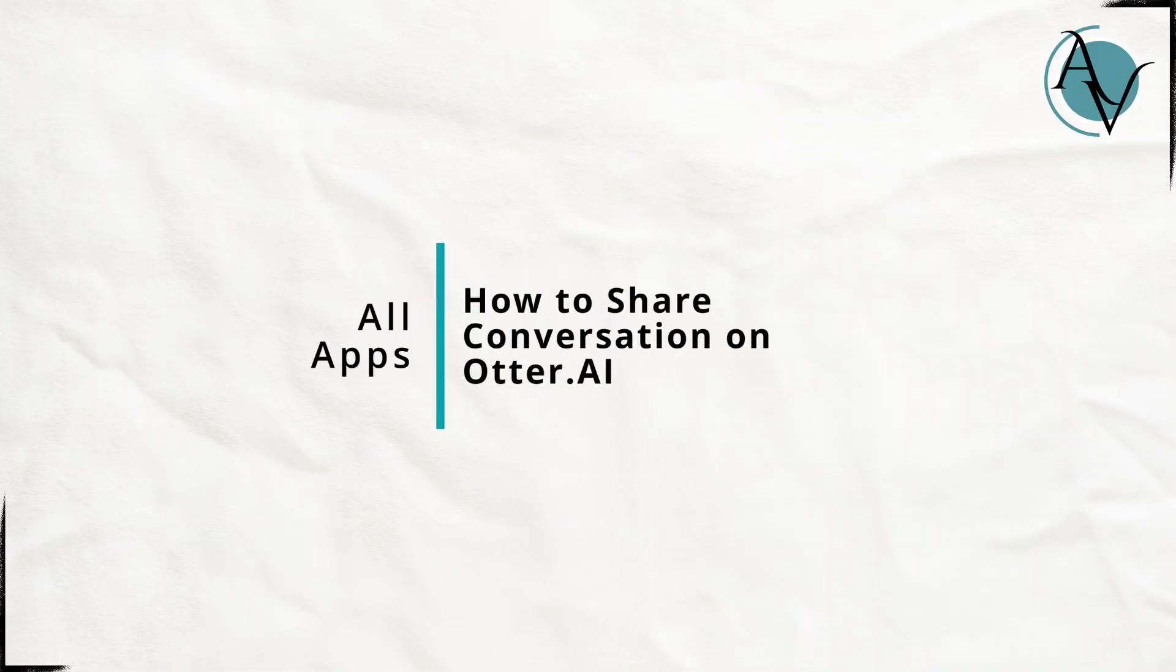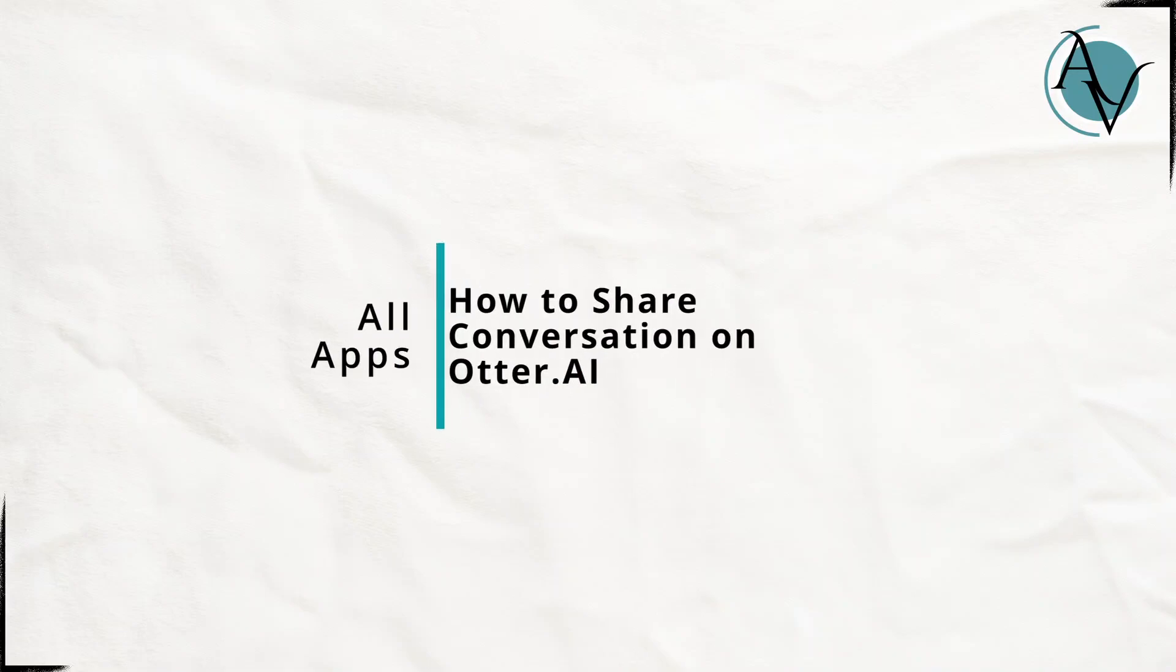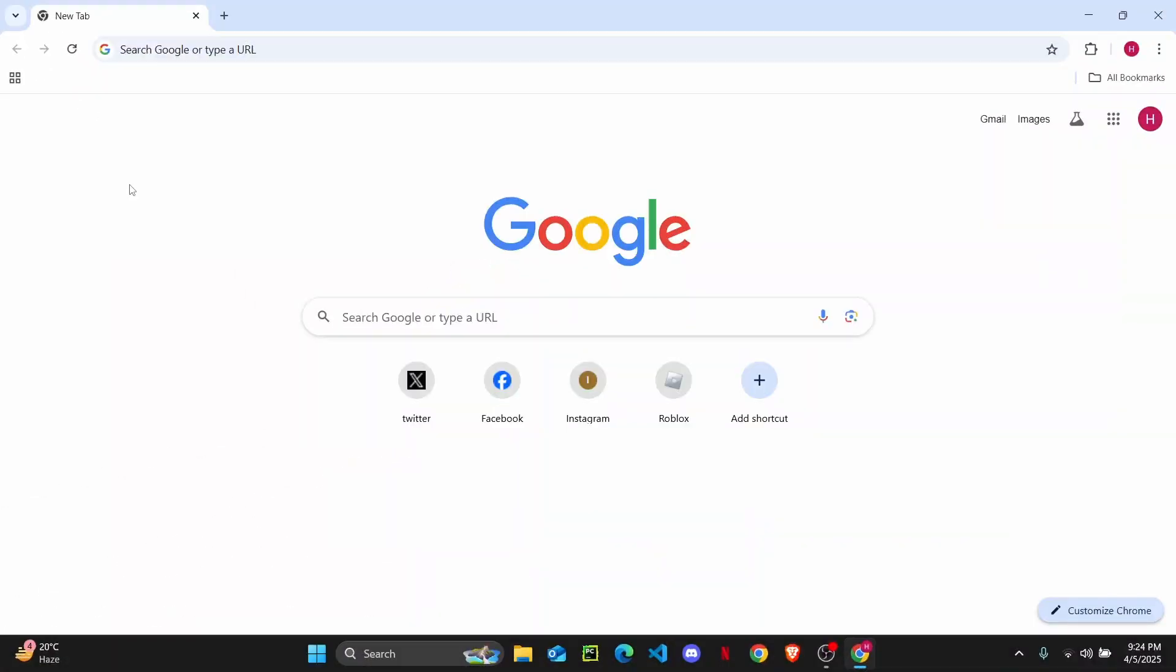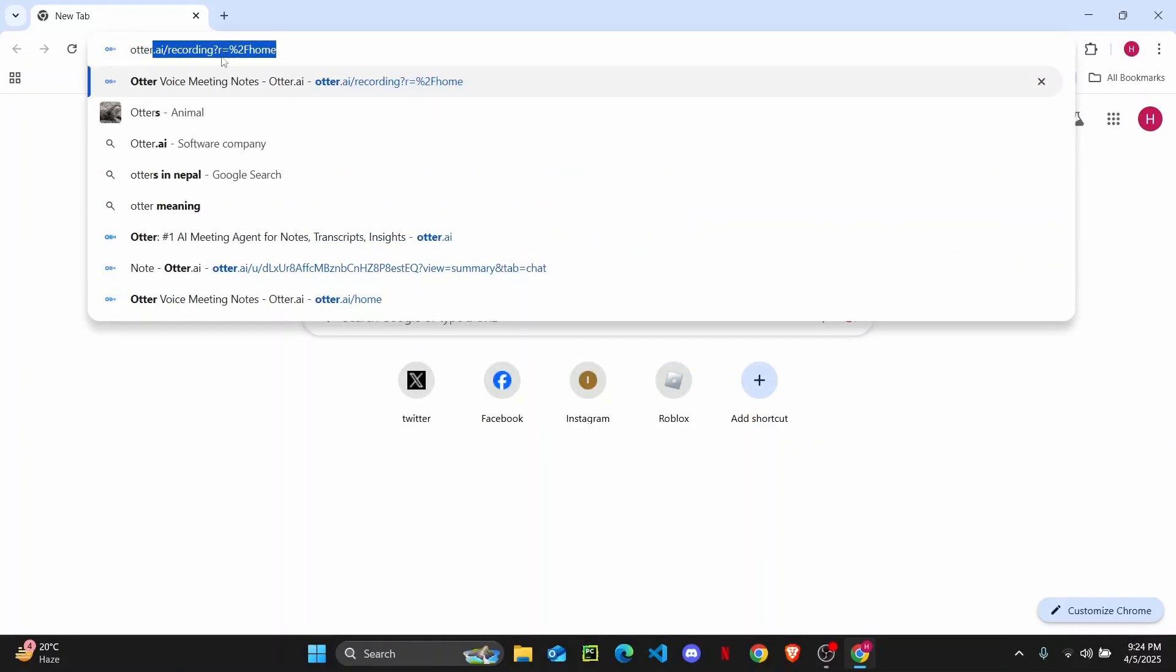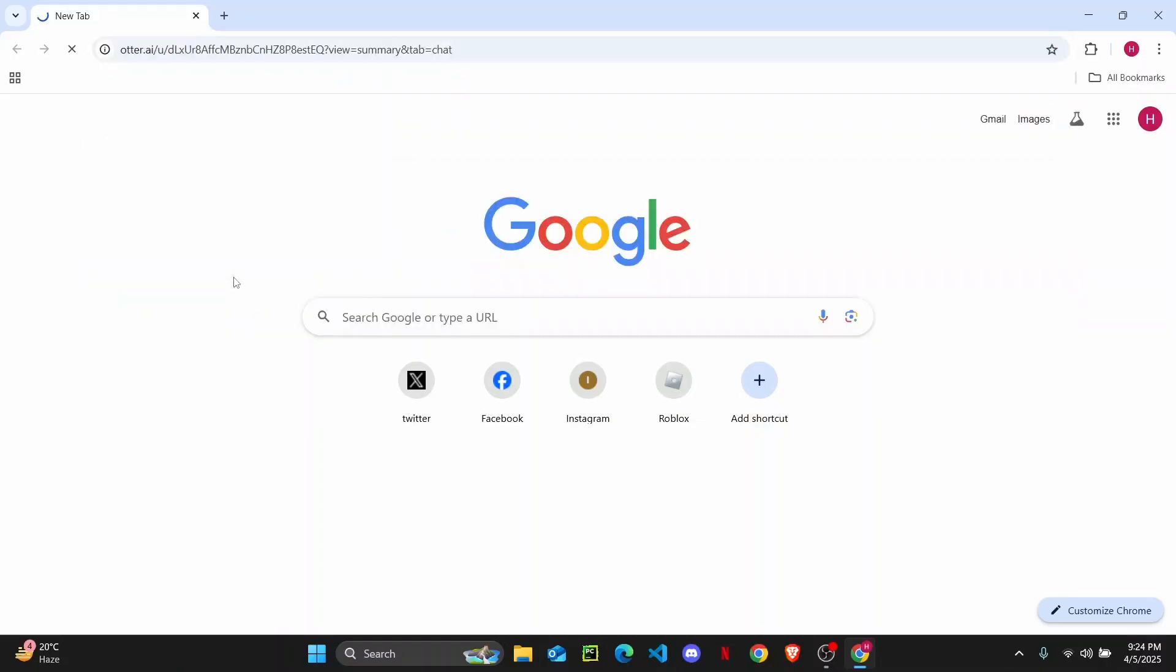How to share a conversation on Autor AI. First, open your web browser and in the search bar, search for Autor AI, then hit enter.